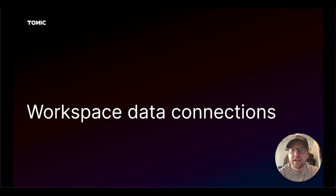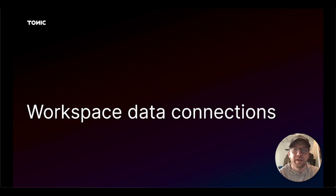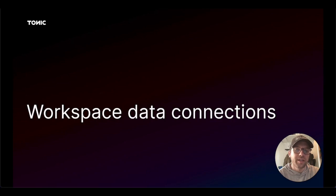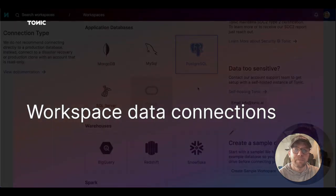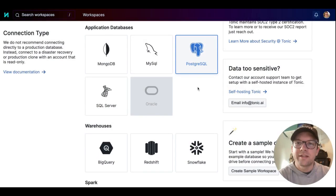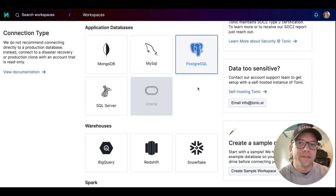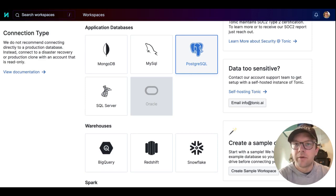The destination database is an empty database where Tonic writes the transformed data. You need to connect to a destination database before you can run any data generations. The source and destination databases are always of the same type.